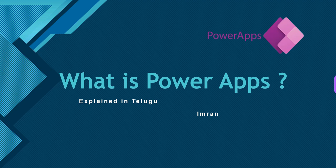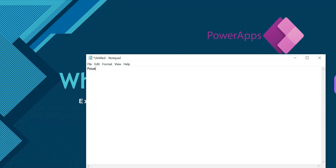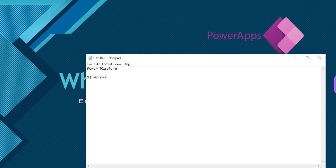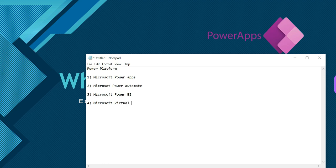Previously, we talked about Power Platform. The first one is Microsoft PowerApps, second is Power Automate, third is Microsoft Power BI, and fourth is Microsoft Virtual Agents. This is also part of the Power Platform.